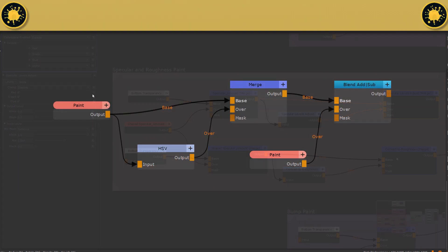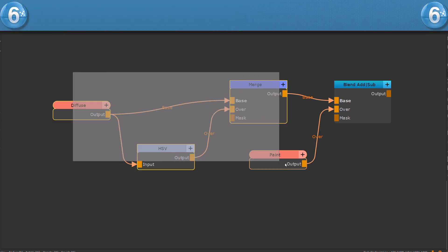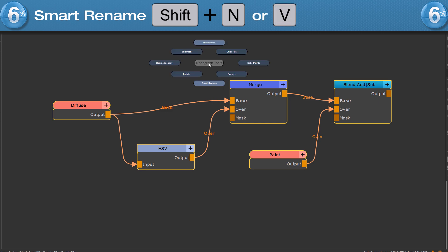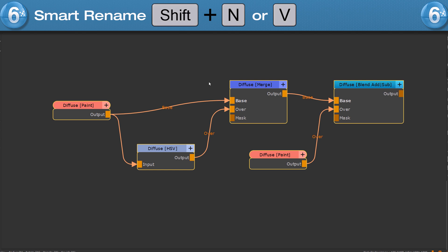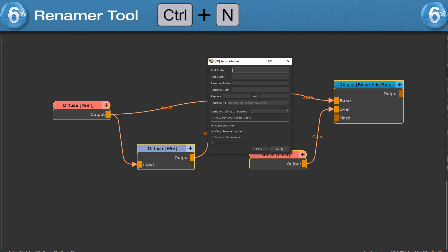To quickly rename a node, press the N hotkey and enter the new name. To rename a bunch of nodes based on the first node in the chain, press SHIFT and N or hold hotkey V and choose the smart rename option. To have even more in-depth naming controls over selected nodes, press CTRL and N to open the renamer tool.